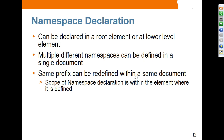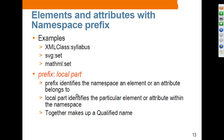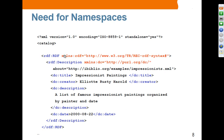A prefix can be redefined within the same document — you can use the same prefix at multiple levels, though this is not recommended practice as it causes confusion. Syntactically it is allowed. The scope of a namespace declaration is within the element where it is defined. For example, this element belongs to this namespace because it declares it. Anything inside belongs to this namespace, and anything starting with DC belongs to the DC namespace.